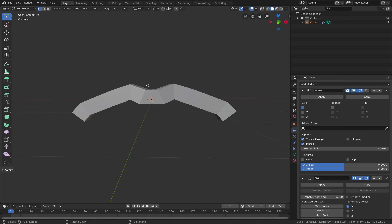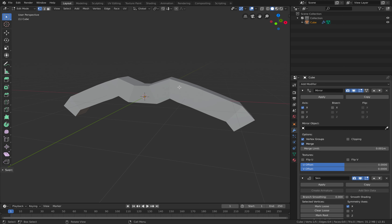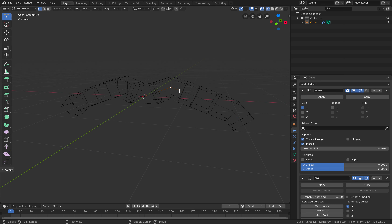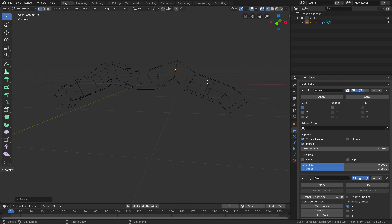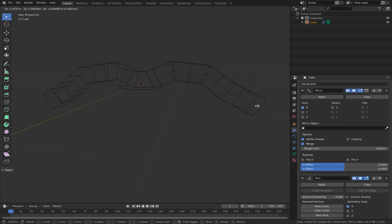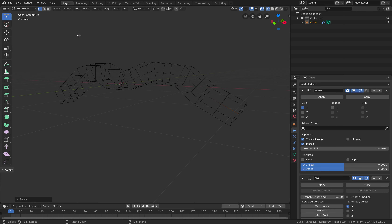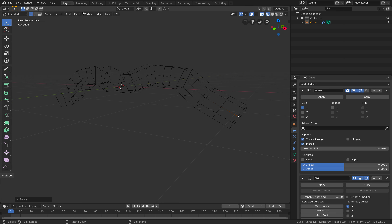We can go back to edit mode but notice we can't see anything, so we want to switch to wireframe mode. There's a better mode but you can see our single edge is now editable.